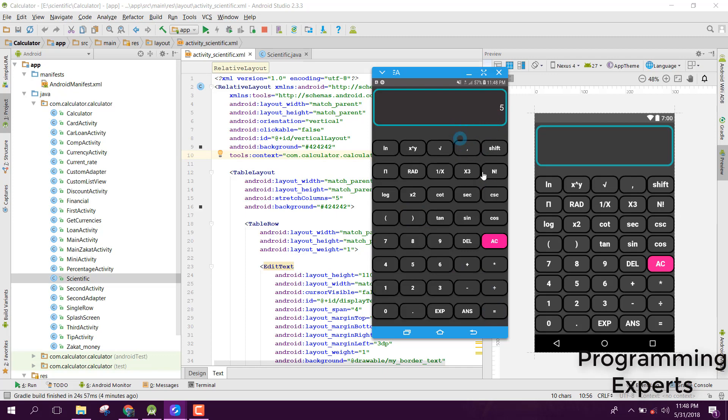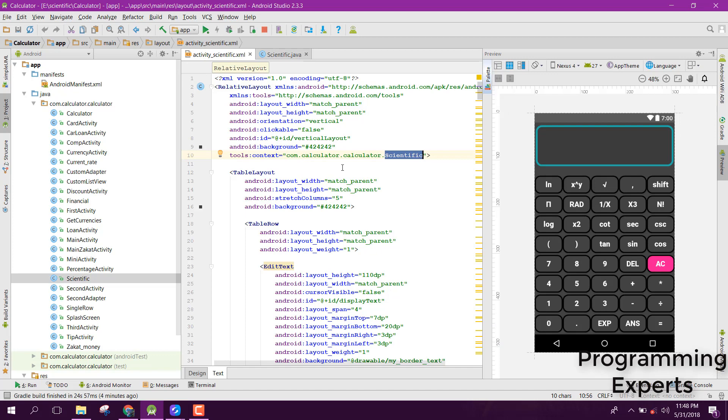Now let's go to our code. First of all, this is the XML code.